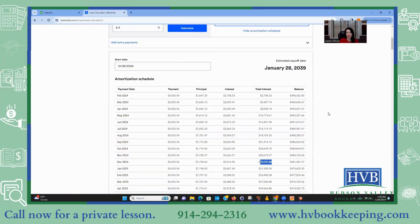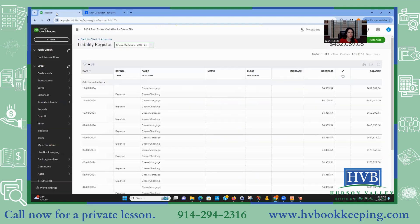I'm going to show you how to post it the way I would post it. Unless you're trying to do down-and-dirty bookkeeping and you have a whole year to post, then just post the one entry. But something always seems to go wrong and then you're trying to figure it out and it takes hours. It's better to post these each month, so I'm going to show you how to do that.